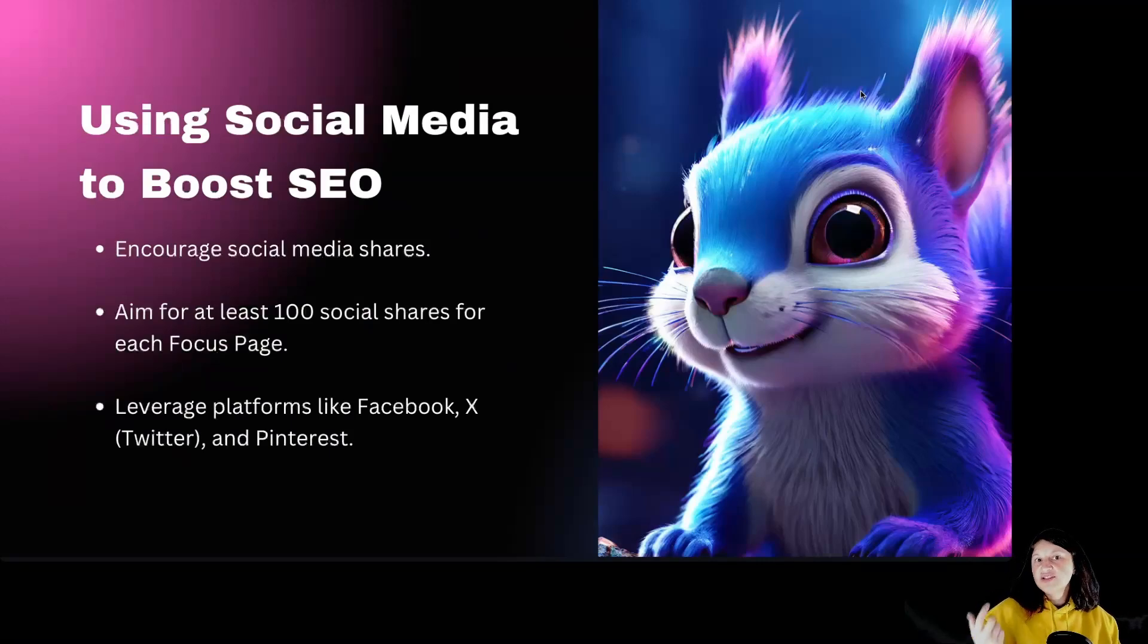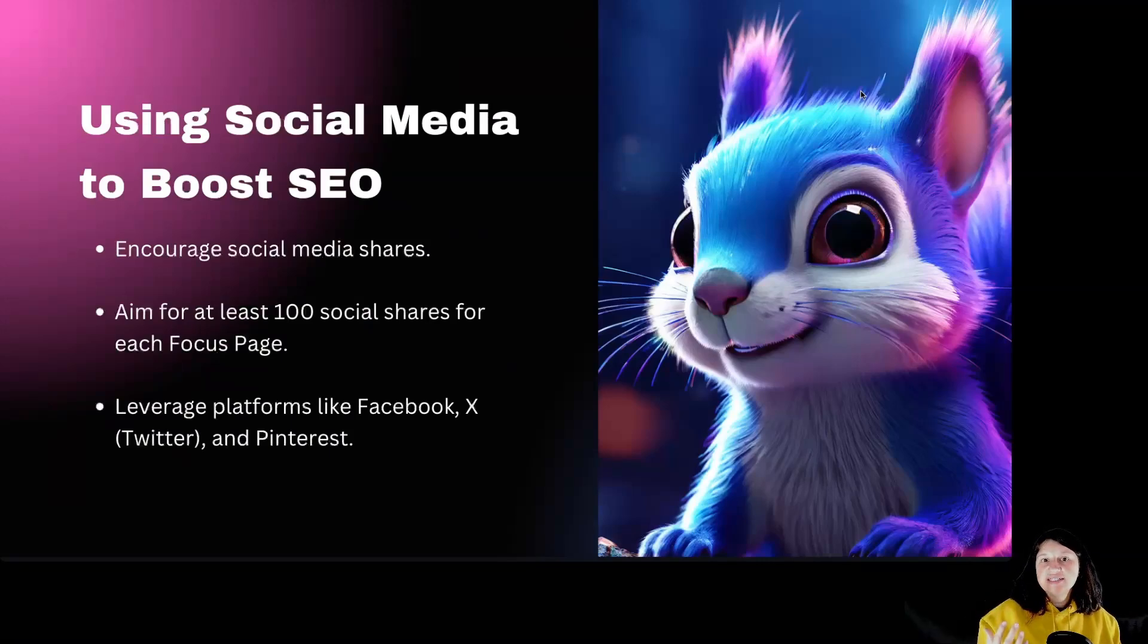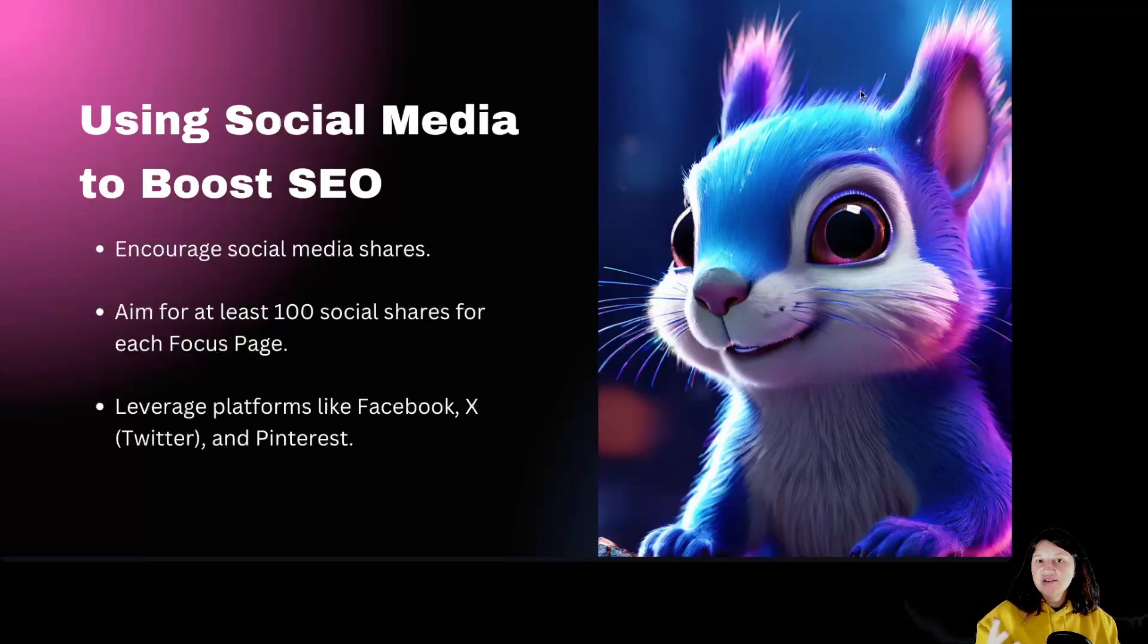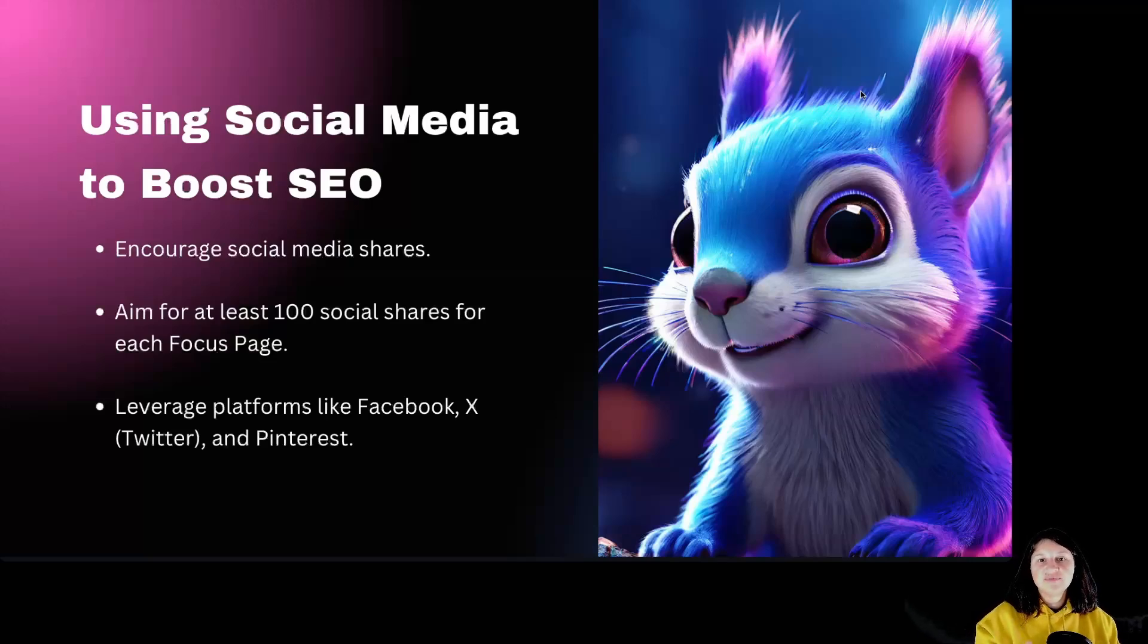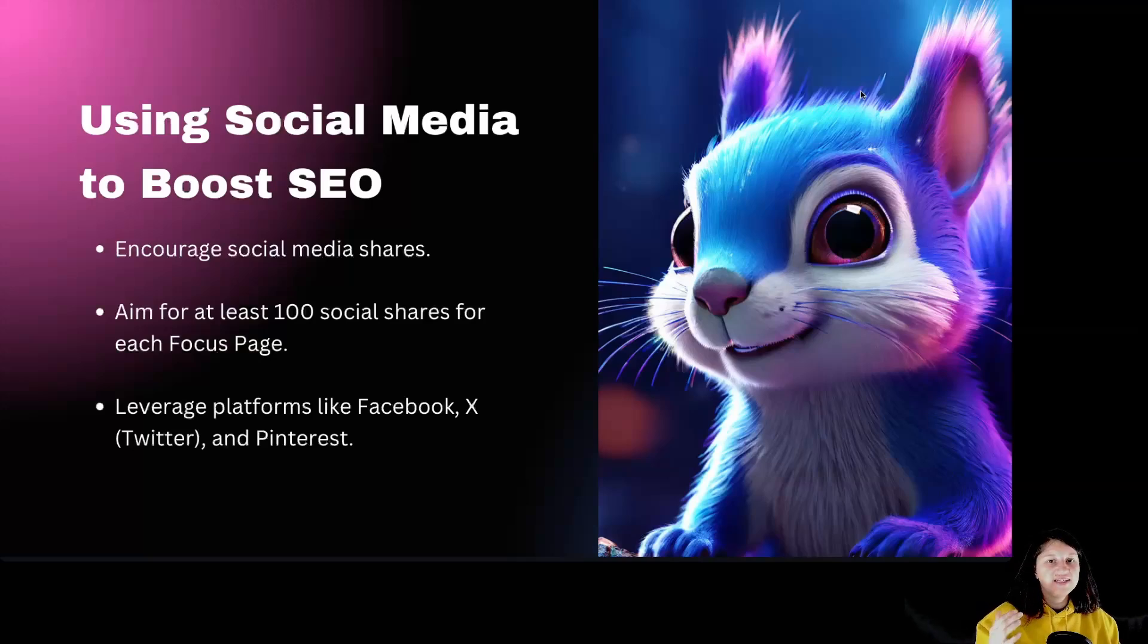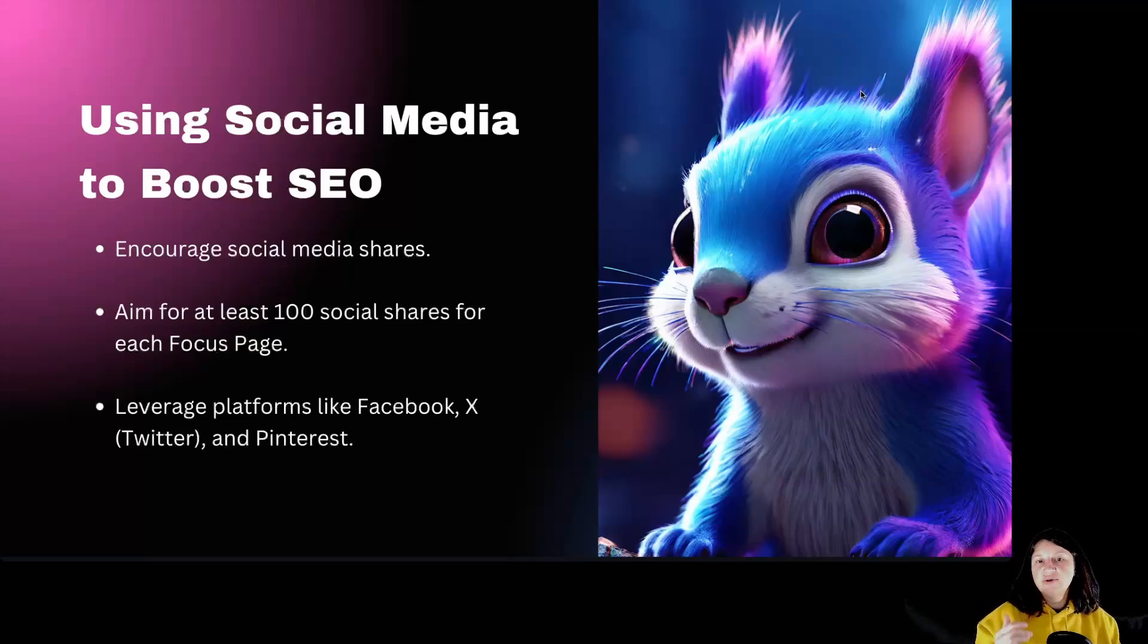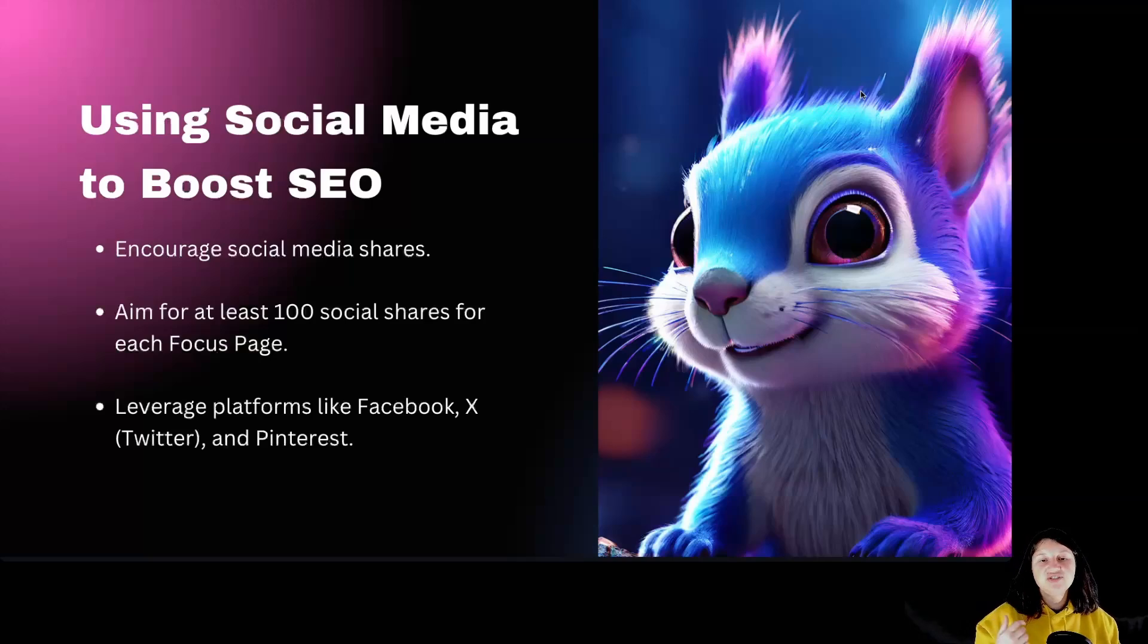Using social media to boost SEO. Social signals are an important factor in SEO. Encourage your audience to share your focus pages on social media, on platforms like Facebook, X and Pinterest. Aim to have at least 100 social shares for each focus page.